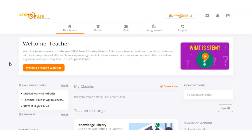To begin you're going to log in with your teacher credentials and here you'll see the teacher dashboard. It's going to give you an idea of all of your courses, classes, recent student activities and assignments, and so much more.